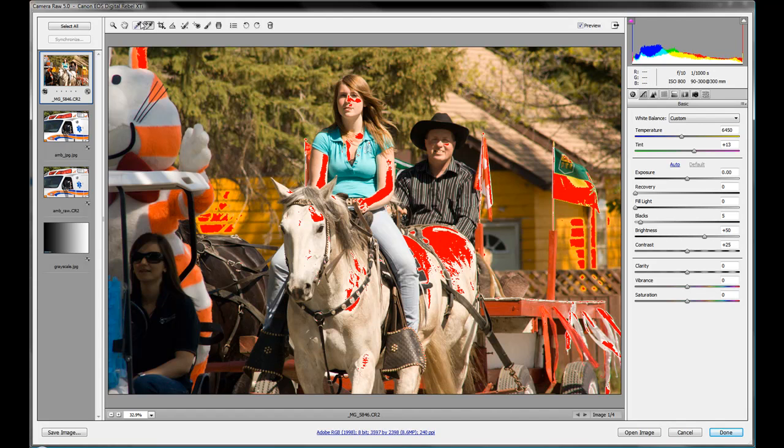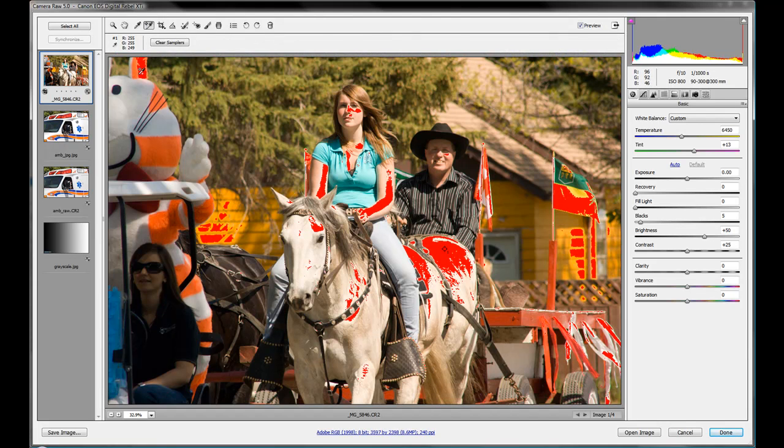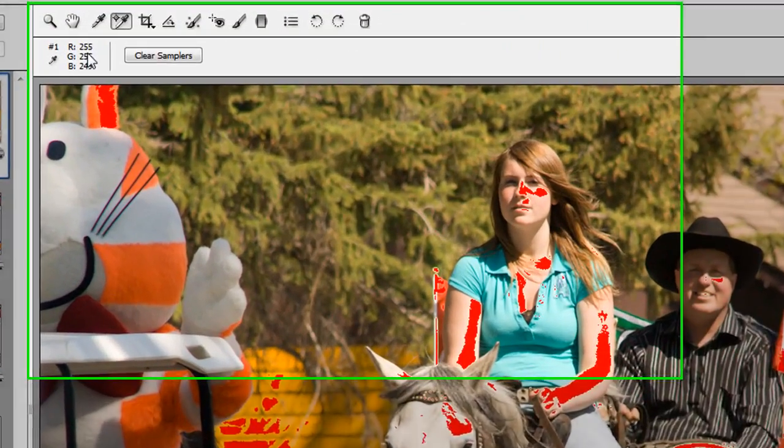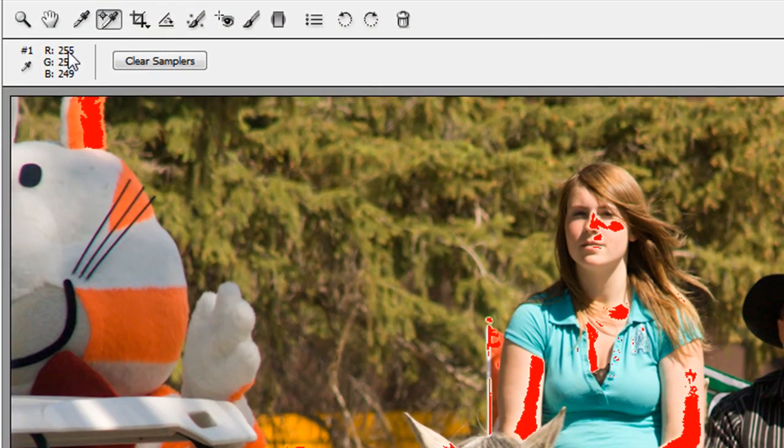So in this case, let's get our color picker and we'll pick here on the horse's butt right there. And so we have, we can see here we have 255, 255, 249.